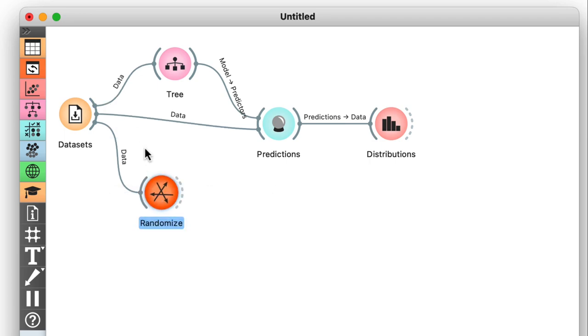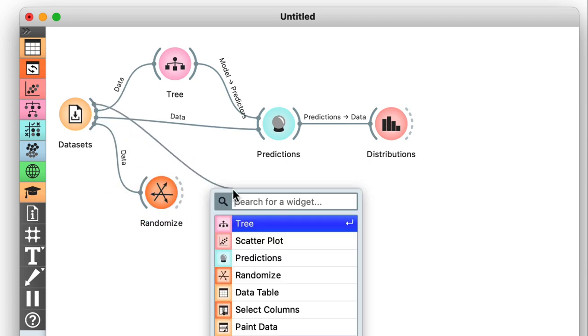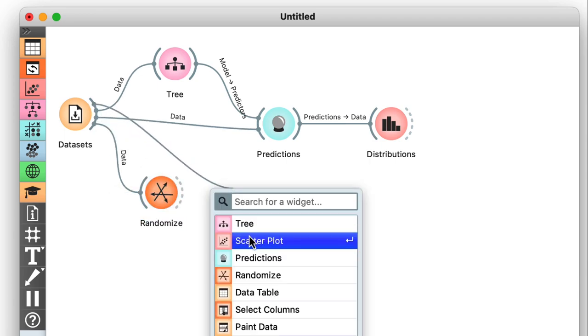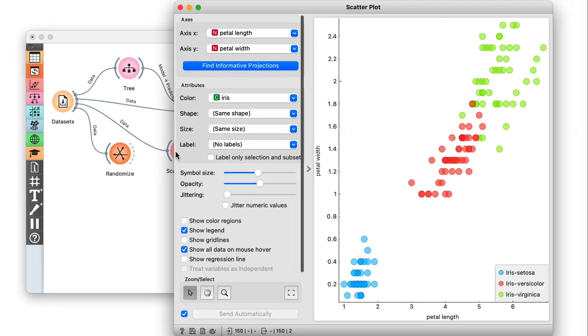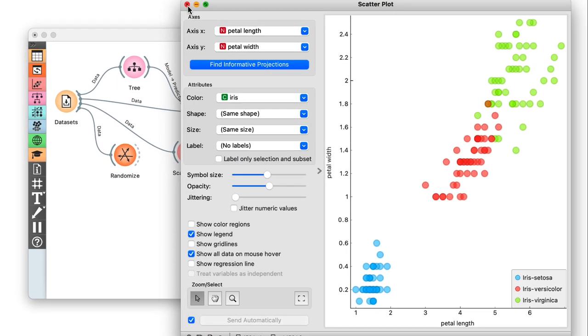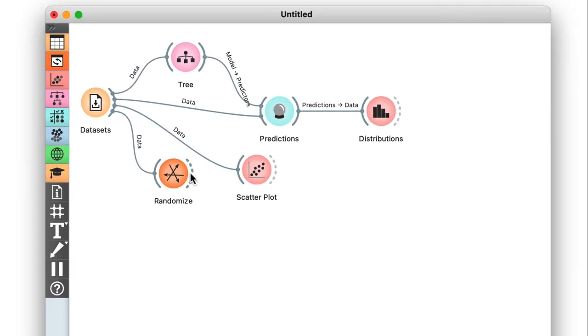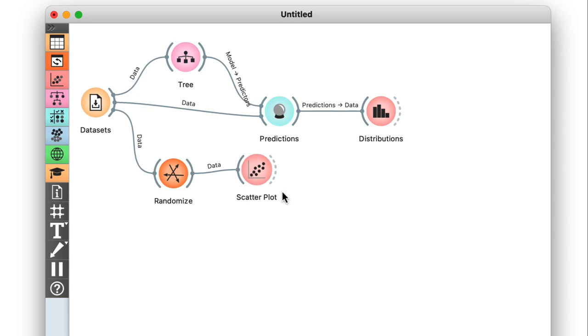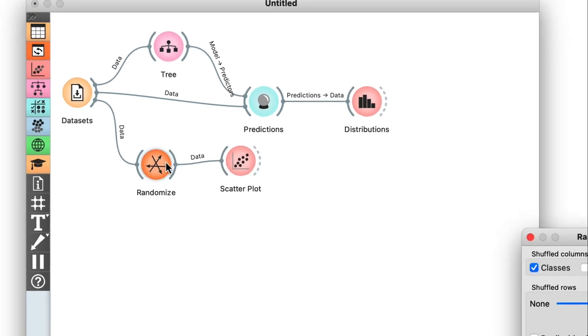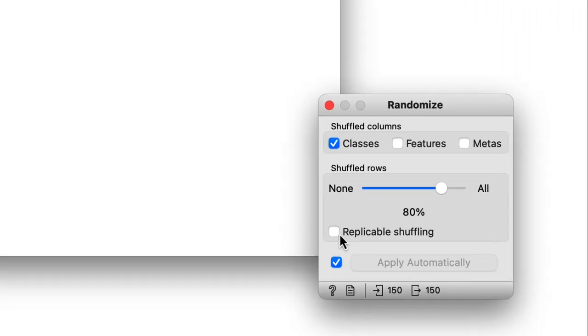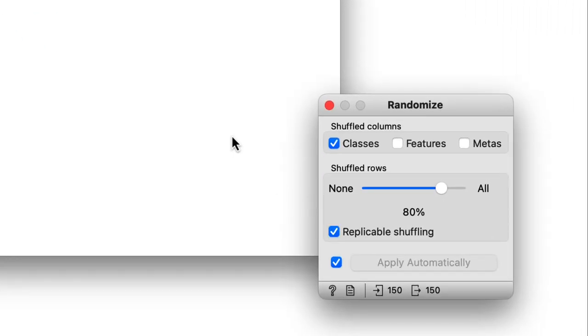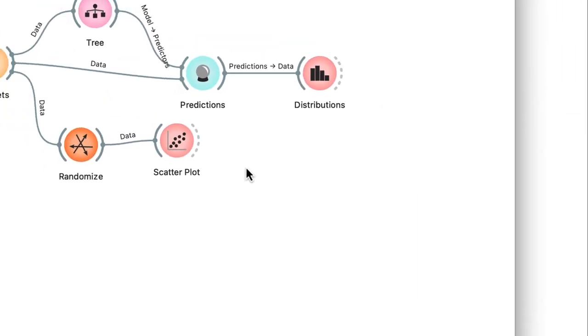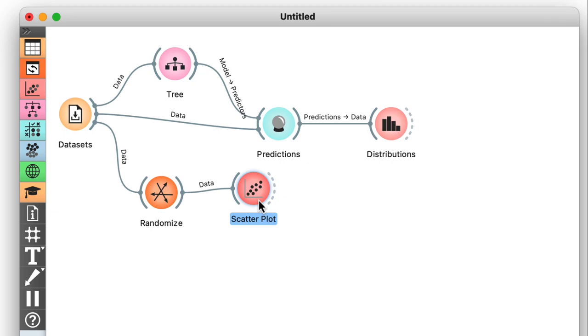Now remember, the original data was clustered nicely on a petal length, petal width scatter plot. But take a look at what happens when I randomize the class. To do this, I feed my scatter plot the data from the randomize widget, and I'll turn on replicable shuffling just so that everyone can get the same results.